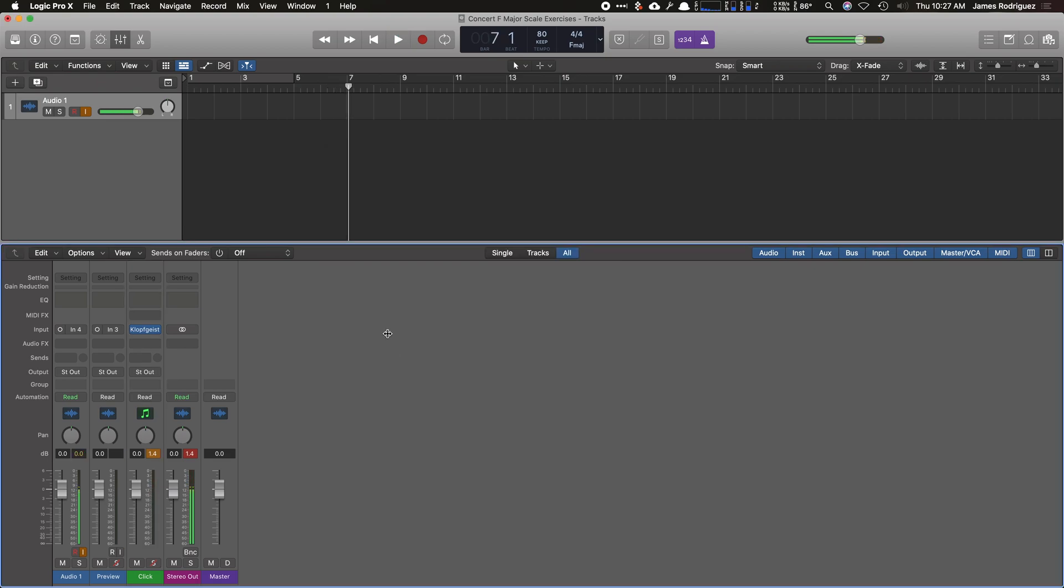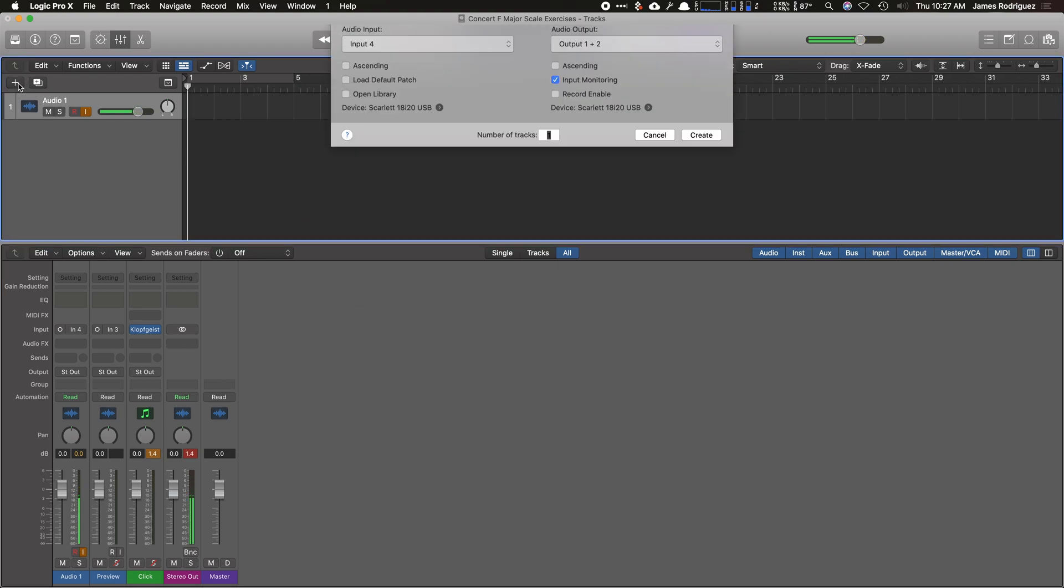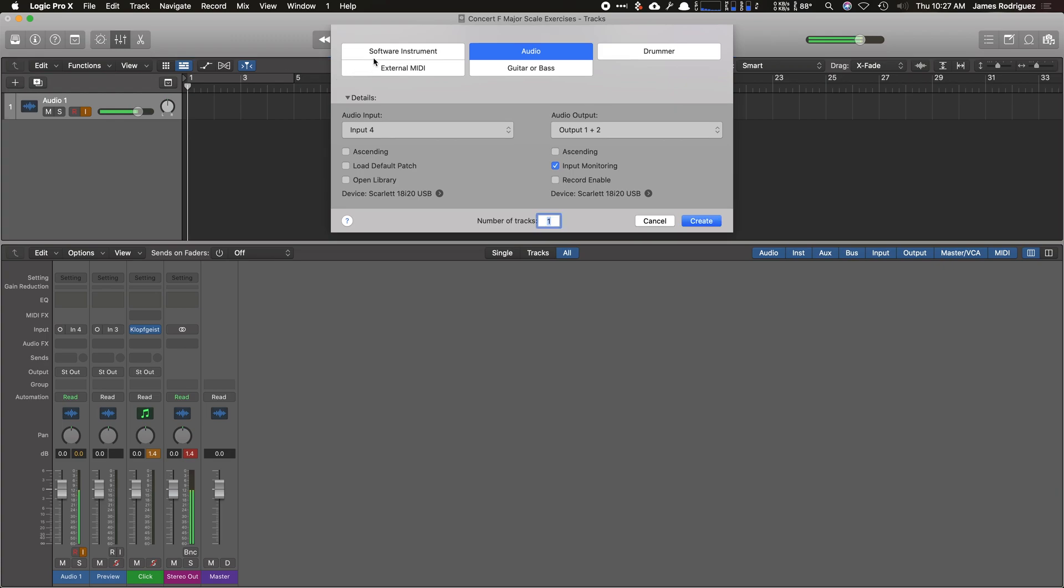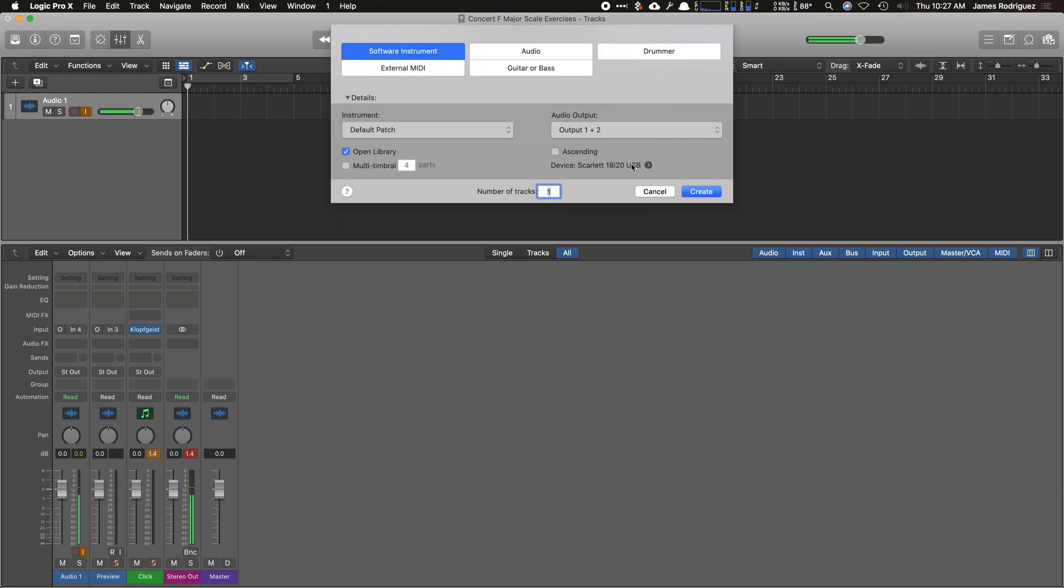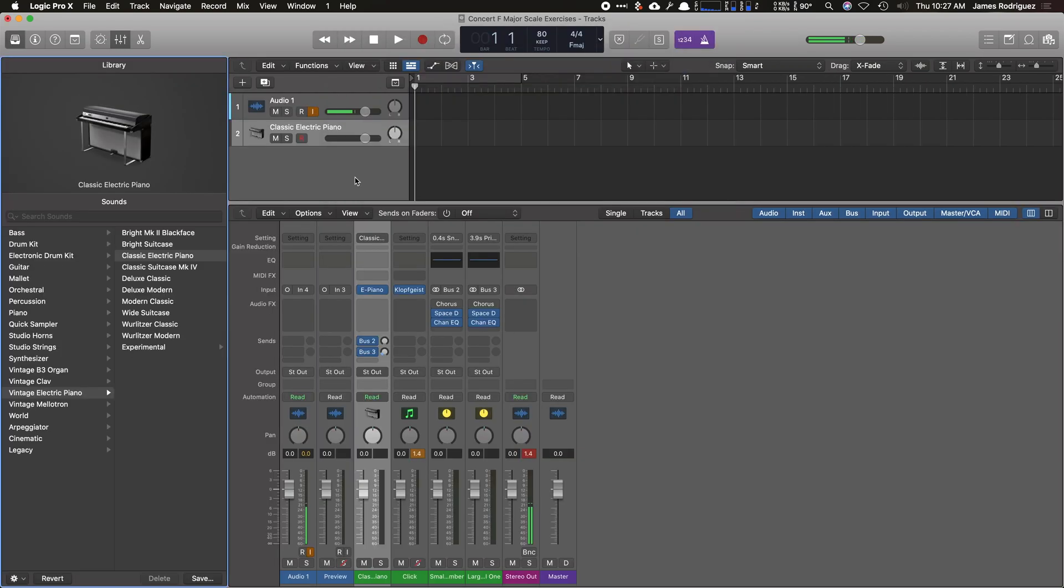So now we're going to want to create a click track for the students to play along with, because if you just try to bounce a file, there will be no click track. So I'm going to add an instrument and make it software. I'm going to click on open library and click create.